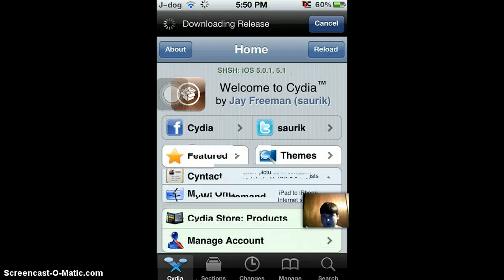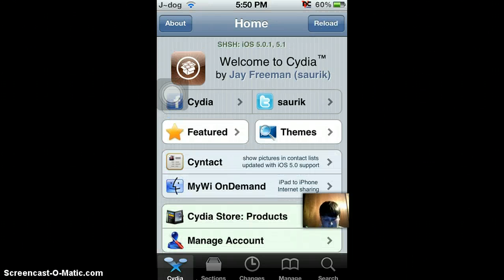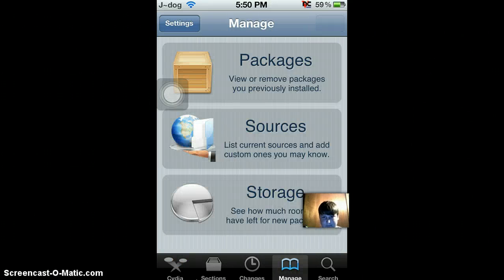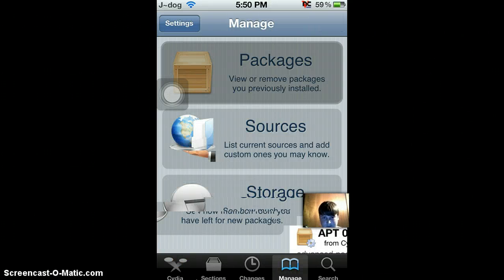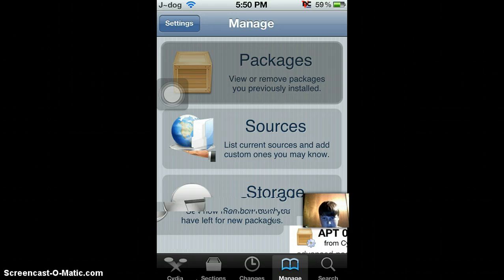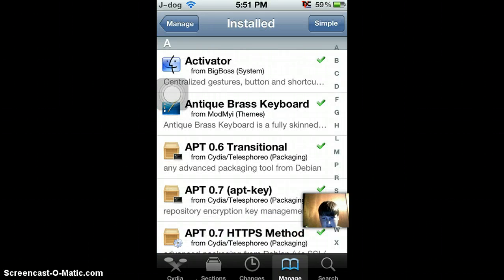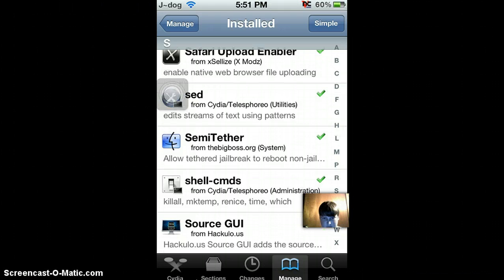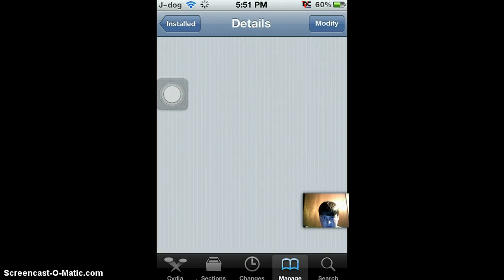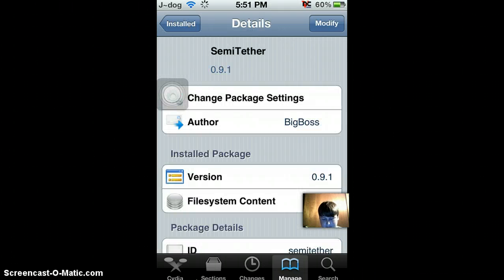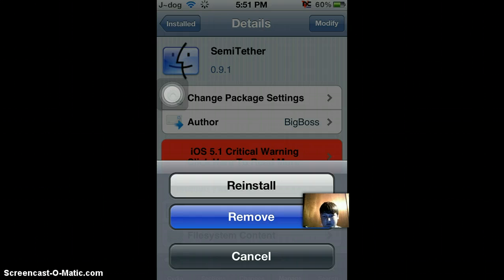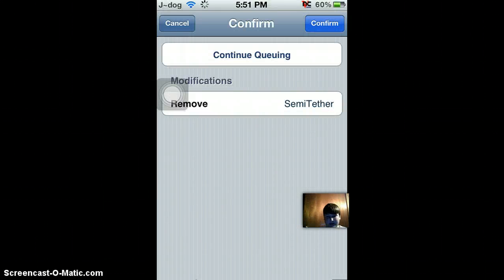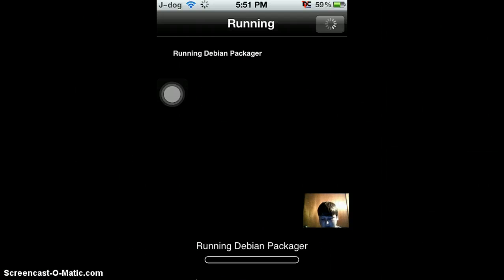It's really no use for it. So, just go to Manage, Packages, and go to S, and Semi-Tether. Click Modify, Remove. And that should be it after you click Confirm. It'll remove it and it acts as a respring.